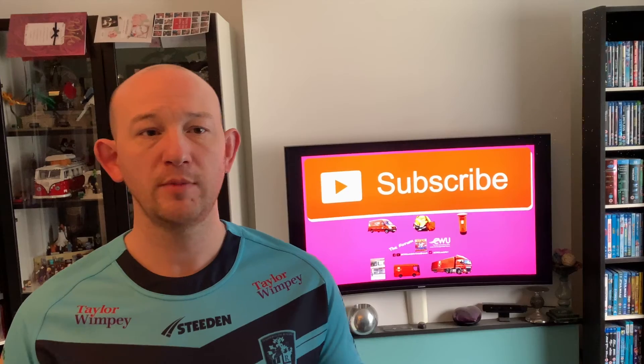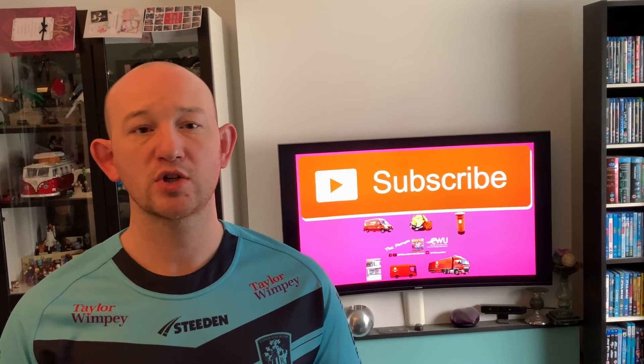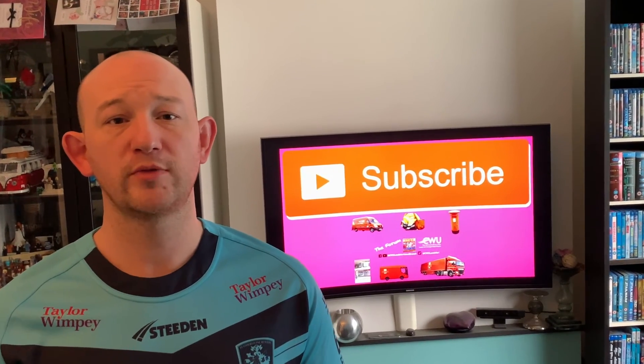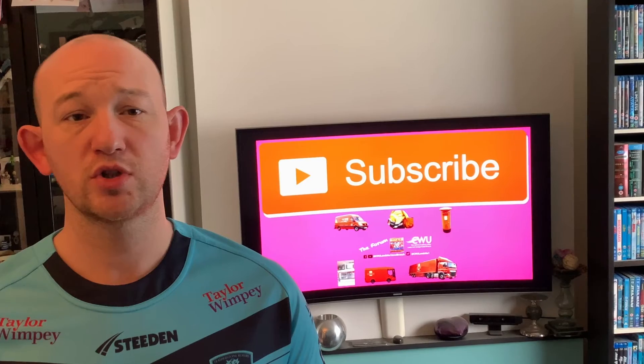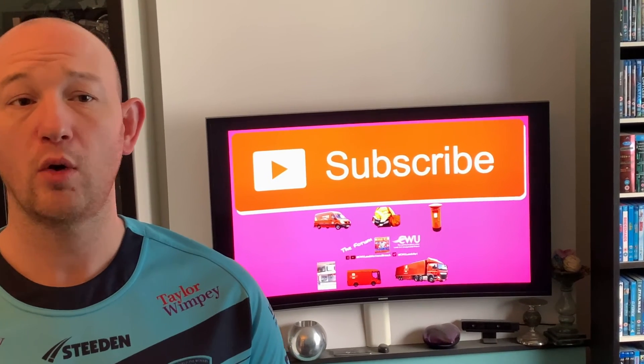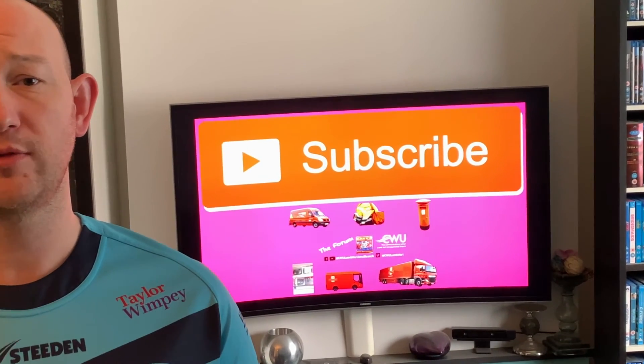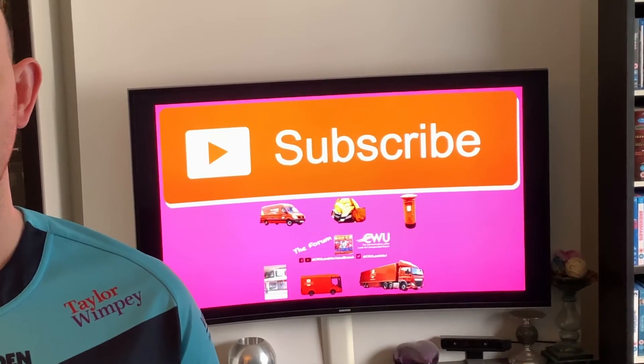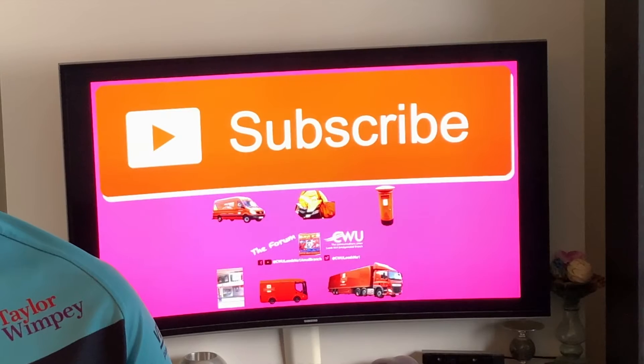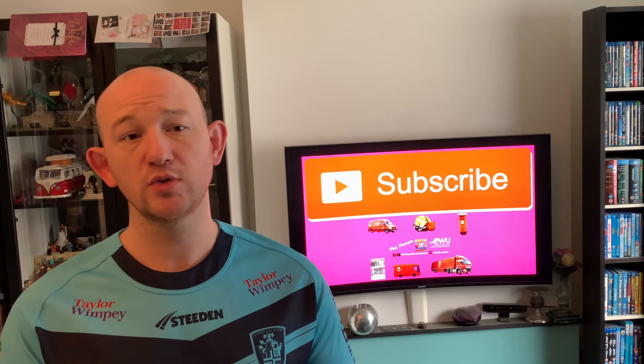Is this your first time visiting our channel? Let me know in the comments section where you come from, and so you don't miss out when we upload the videos in the series, please ensure you subscribe to the channel.